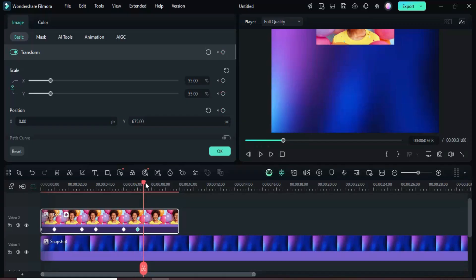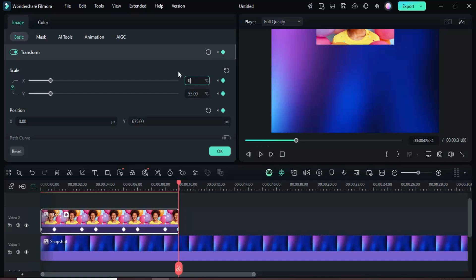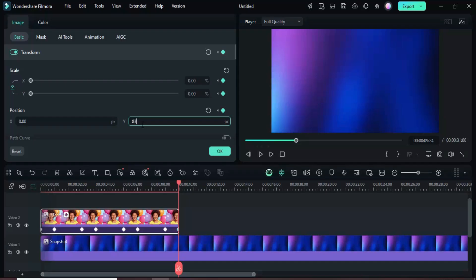Move the playhead to 9 seconds and add a keyframe point to transform without changing settings. Then, move to the end, add another transform keyframe, set scale to 0, and set position Y to 837 so the picture moves upward off-screen.